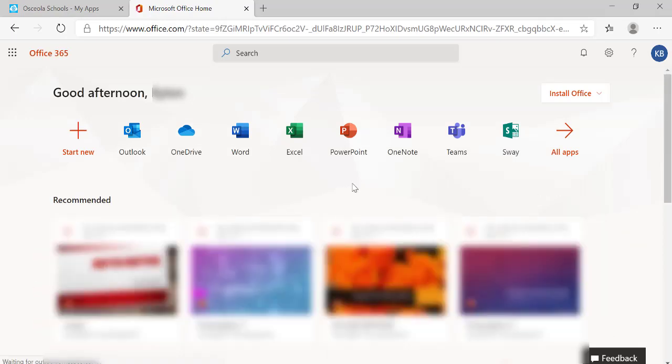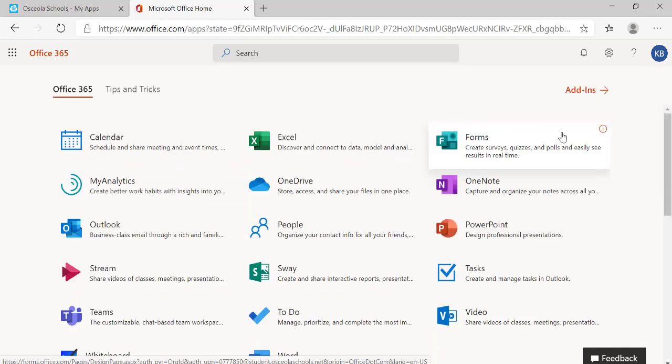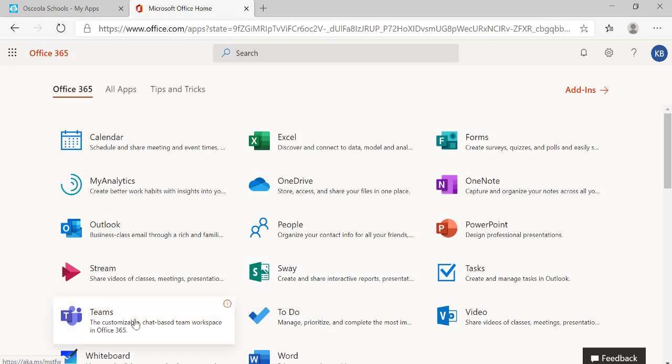Now that I'm into my Office 365 account, I'm going to find the Teams button. If this isn't an option, clicking on all apps will take me to a screen that will show me all of the apps that I have access to. I'm going to choose Teams.